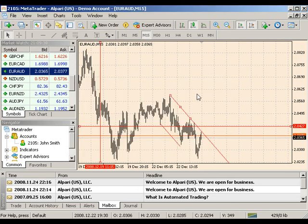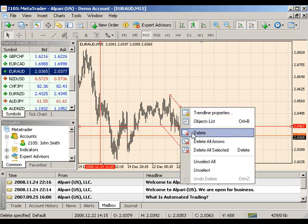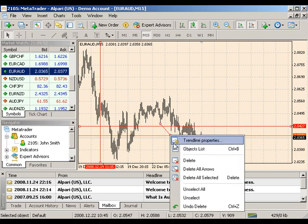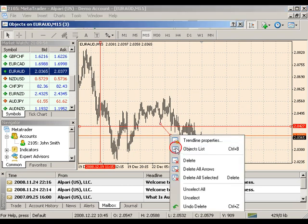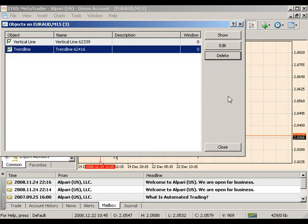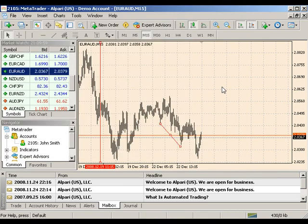You have three options for deleting vertical, horizontal, and trend lines. One, you can right-click on a selected line and choose delete. Two, you can right-click on a selected line and choose objects list — here, you can manage all of your chart objects. Or three, to delete the most recent object placed on your chart, you can simply hit the backspace key on your keyboard.